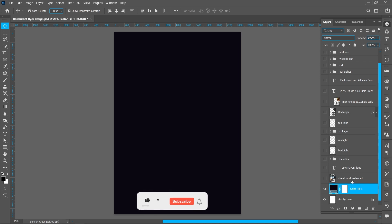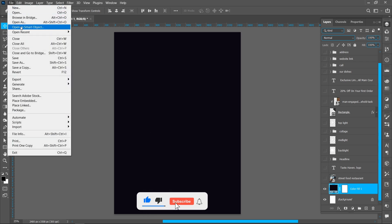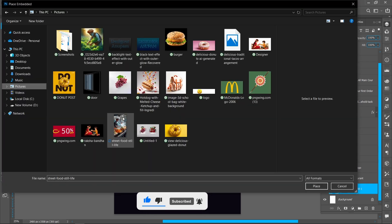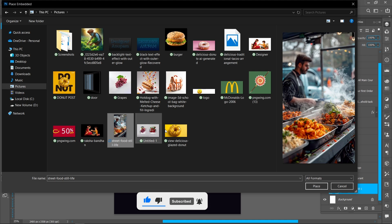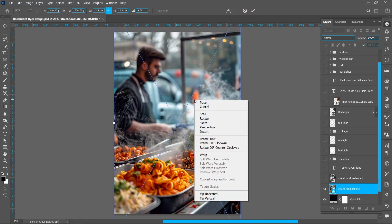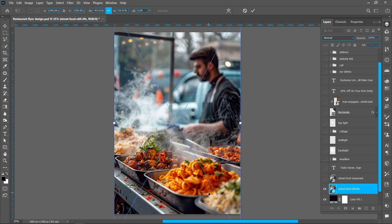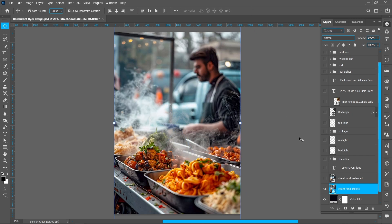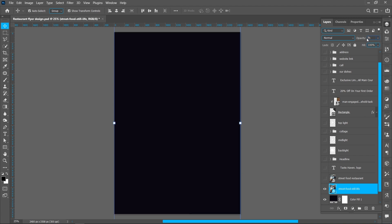Now place the image. Click on File and Place Embedded, select the image and click on Place. Right-click and click on Flip Horizontal. Select the image and decrease opacity to around 3 percent.